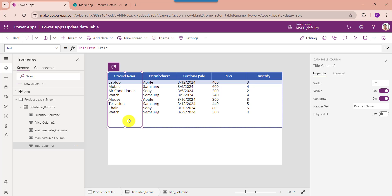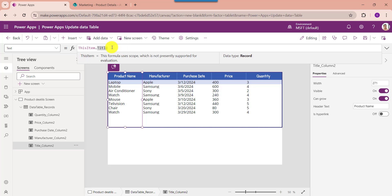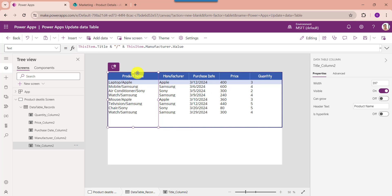Next, suppose you want to combine and display two column values — like Product Name and Manufacturer — in one column. For that, select the Product Name column and change the Text property. Here you can see this is my Title column name (Product Name) and this is my Manufacturer column name. You can also change the header text to something like 'Product Name and Manufacturer'.